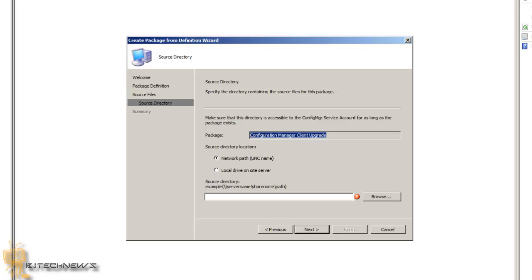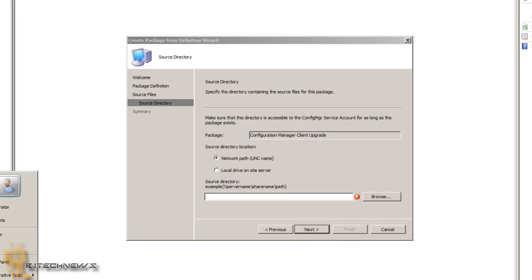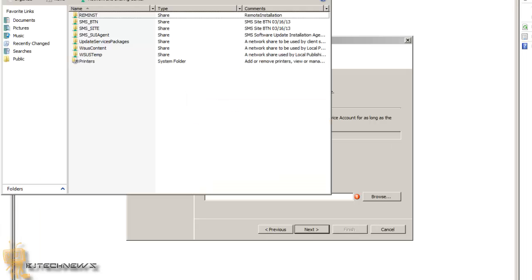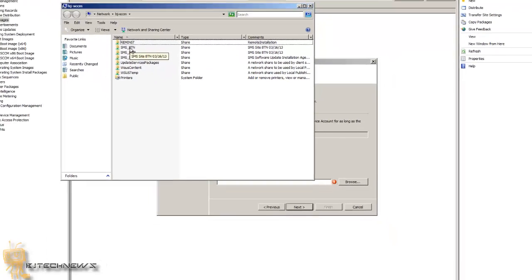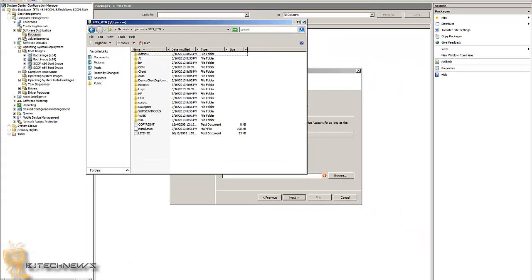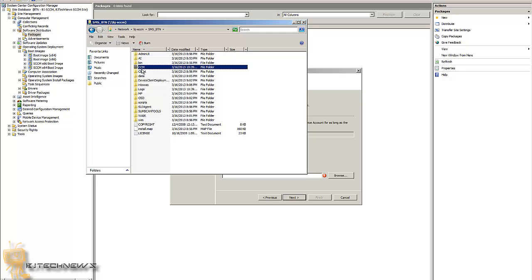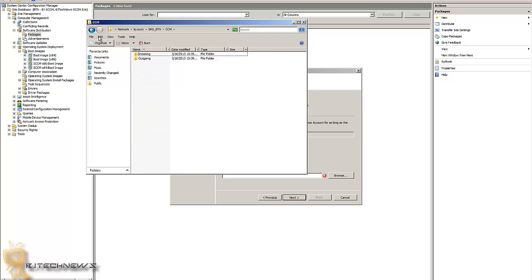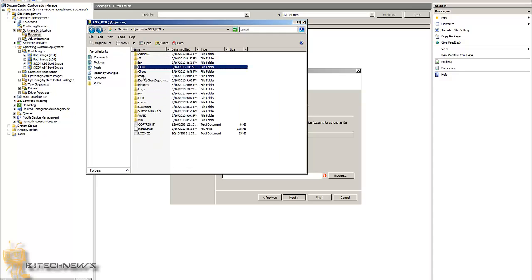Okay, and the UNC path would be actually your SCCM server, SMSBNT, which is BNT is my site name, my site code. And you want to go into the clients, clients.